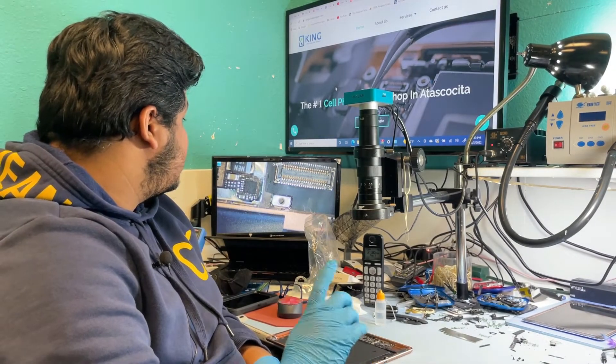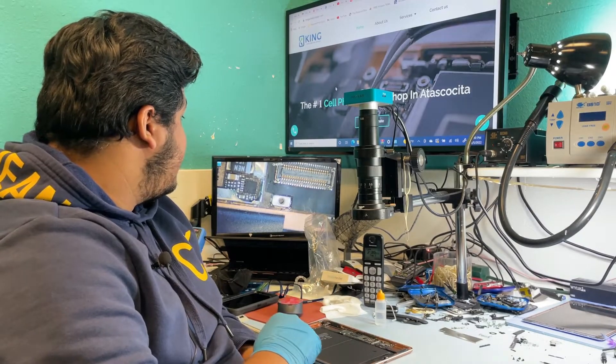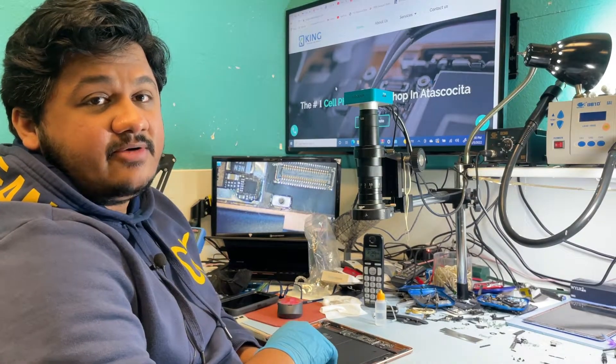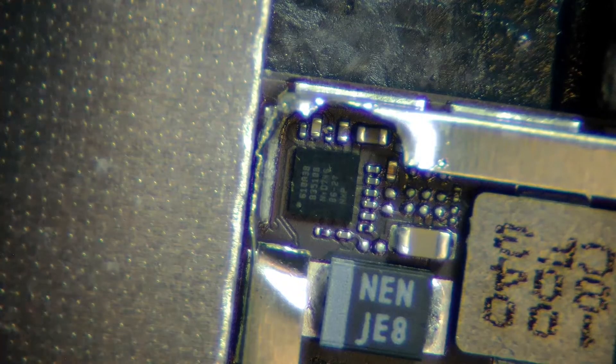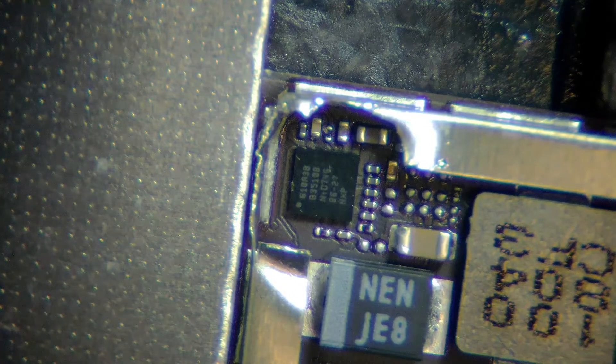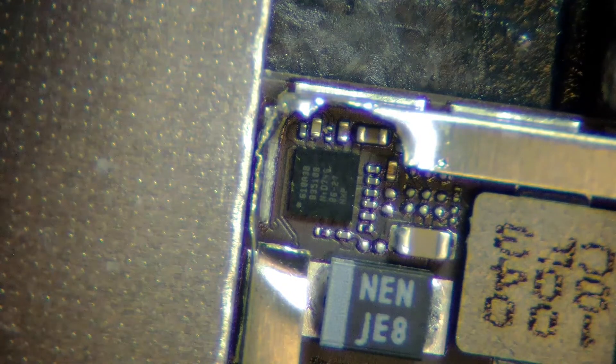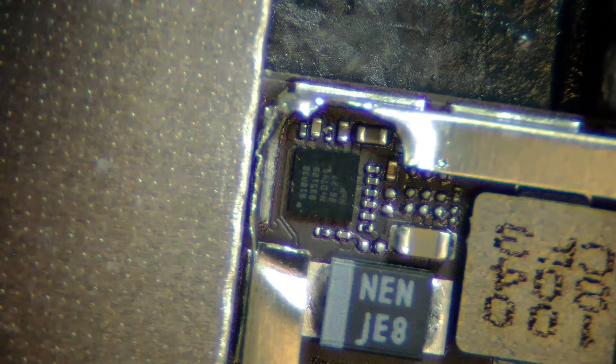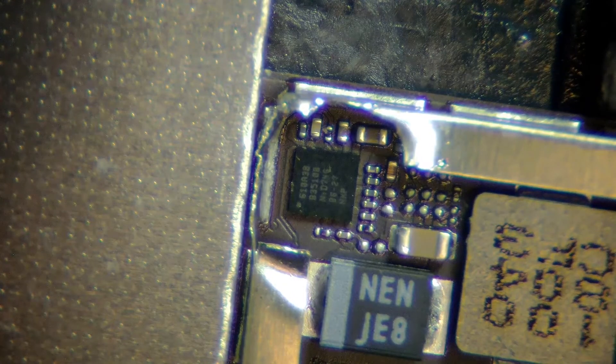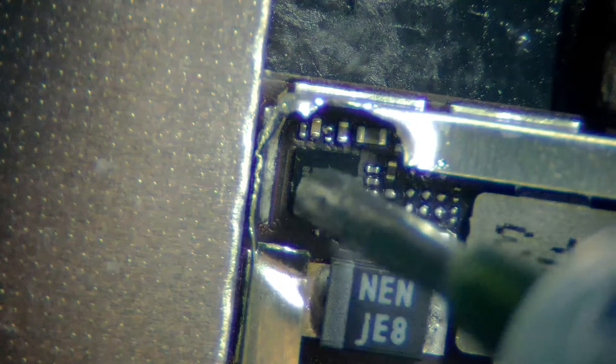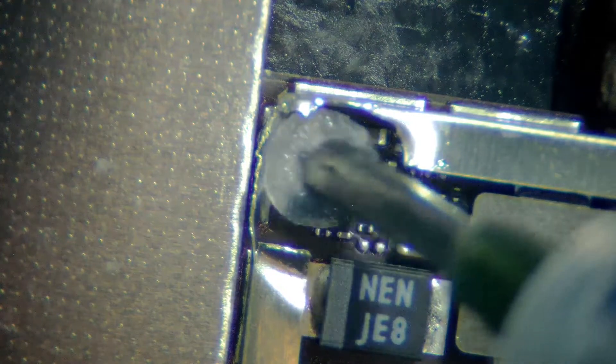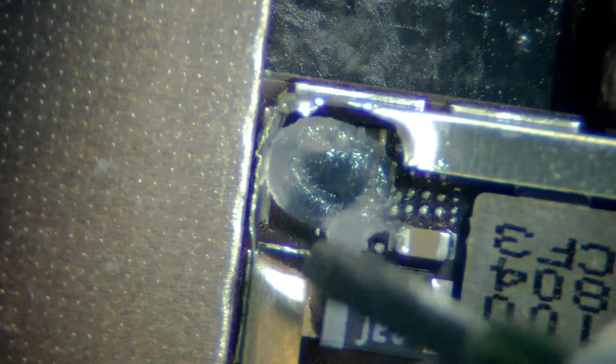I took out the board from the housing and we're going to replace it now. I added some flux on it and now we're going to take out the tristar chip.